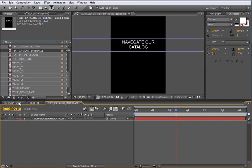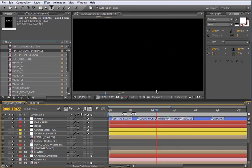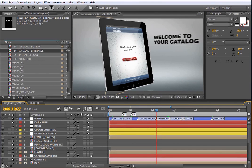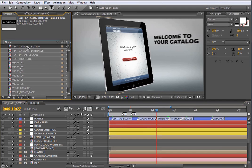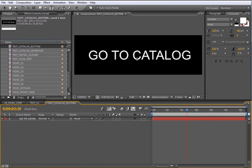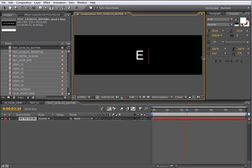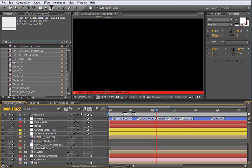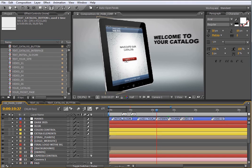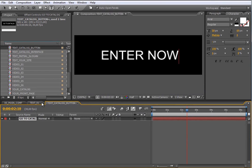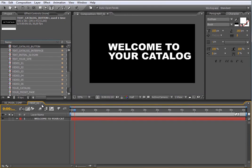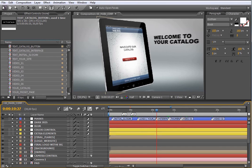Let's go back to the main composition. As you see, the text has changed. The last text is right here, contained inside the red button. To change it, open the composition called Text Catalog Button. I will type here something like Enter Now. Let's go back to the main composition, and as you see, the button text has changed. So far I have shown you how to customize all the text elements which you are going to find in the timeline or contained inside other compositions like the interface one.